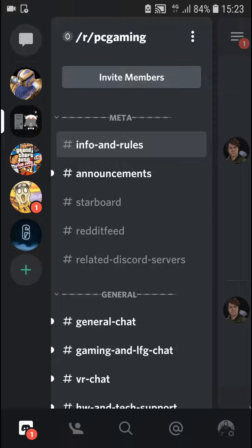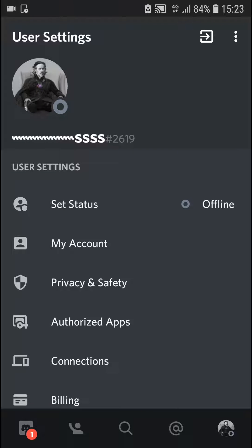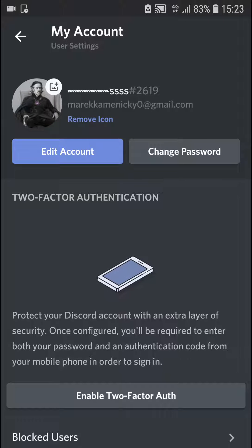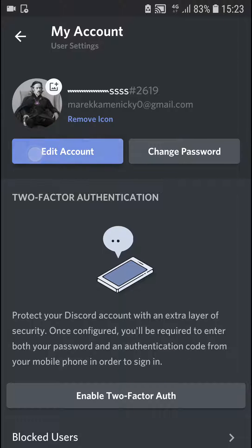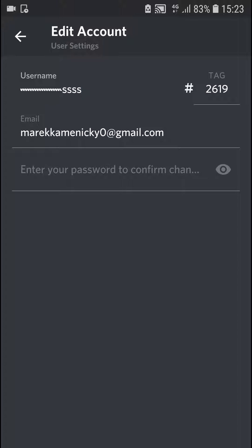When you have it, you're going to select all the settings. Here you want to click on My Account. When you click on My Account, you're going to select the Edit Account here.